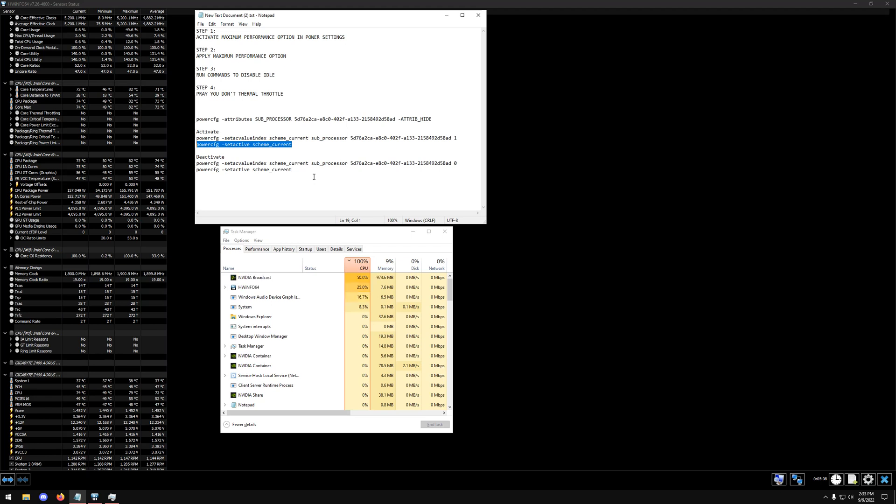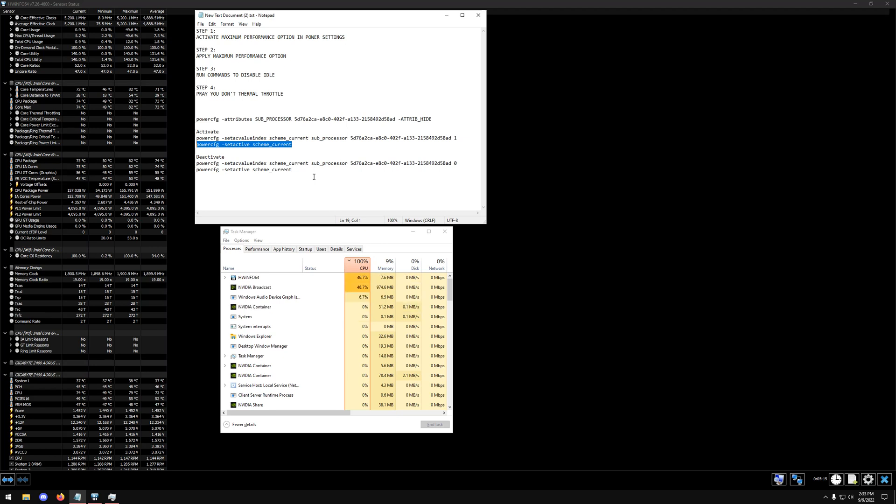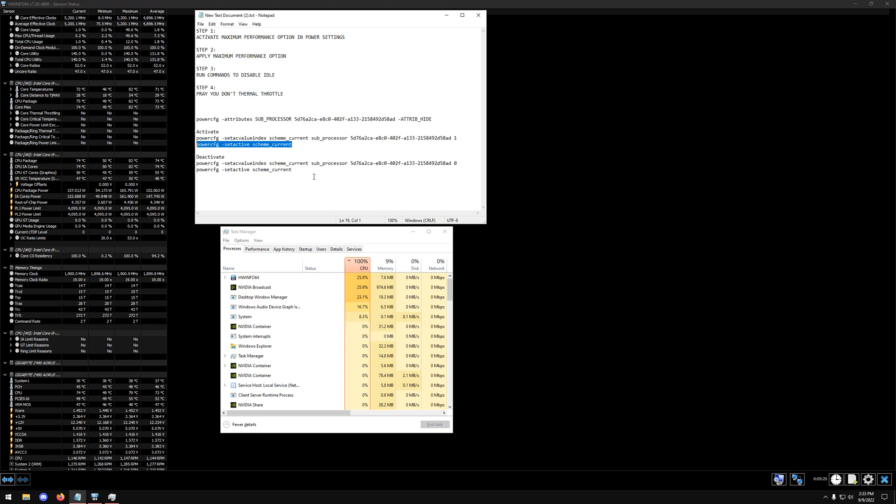So the idea is that if you disable all of the idle features in Windows, then your CPU can run at its fullest potential and it will dramatically help you in a lot of different games because your CPU isn't fluctuating. If a task closes or if a task opens again, it'll still stay the same.